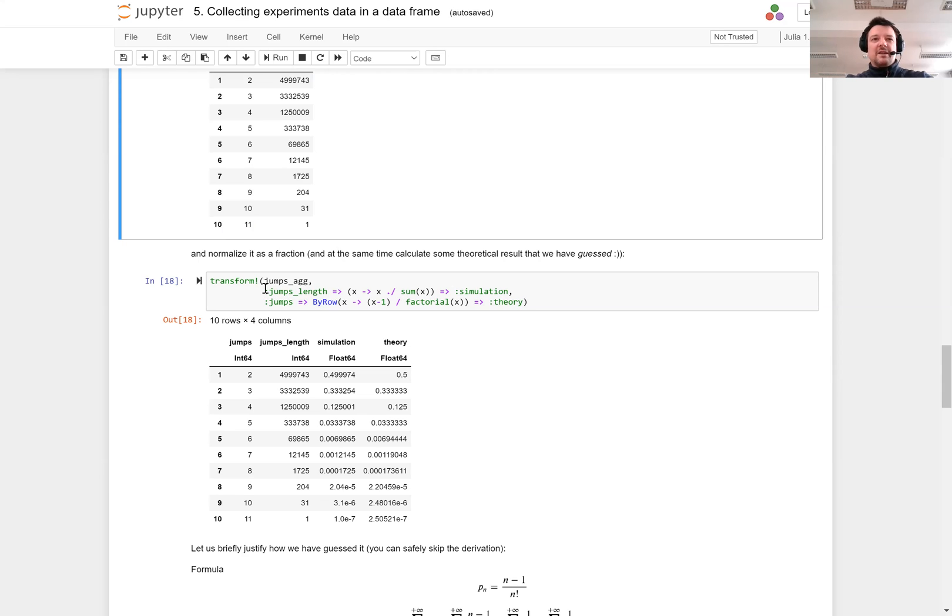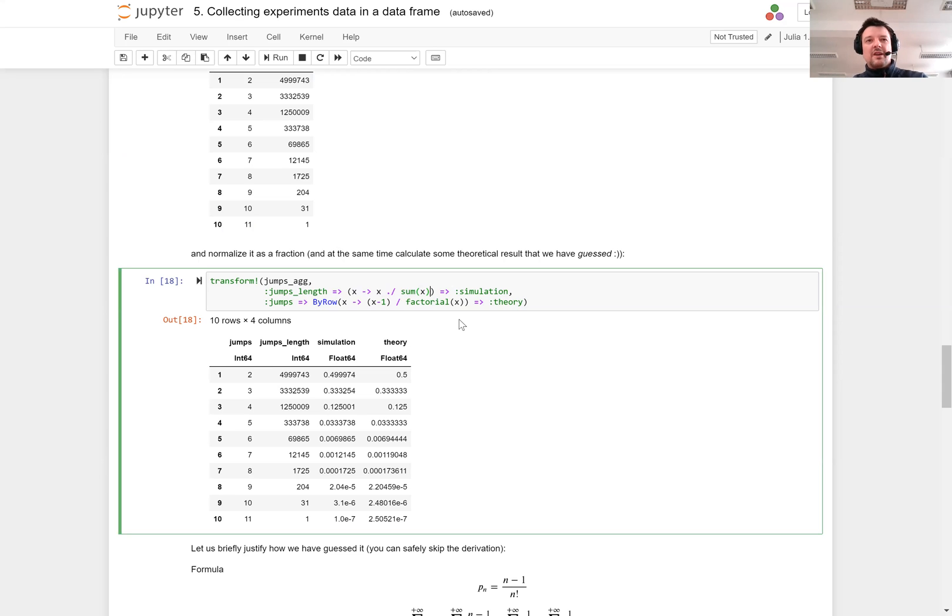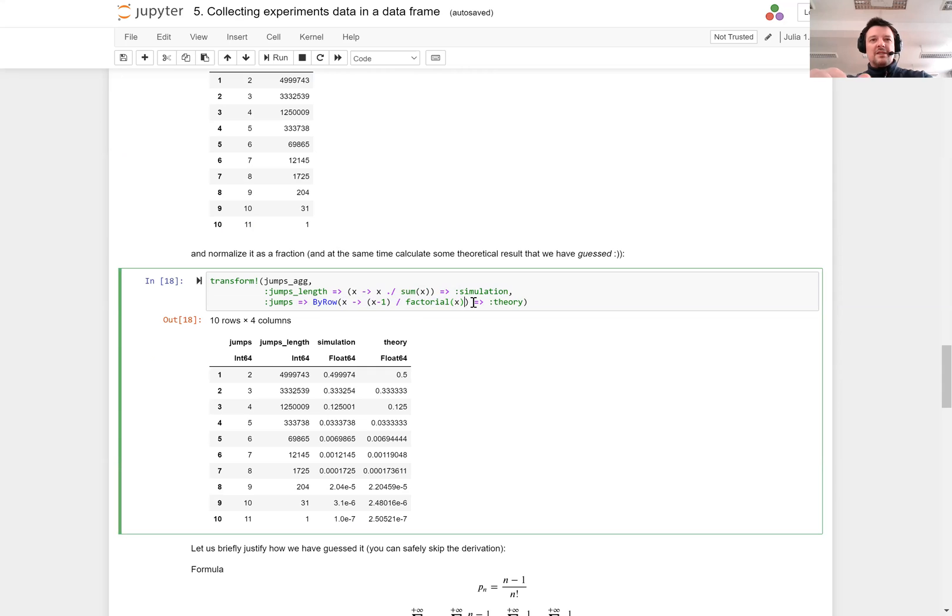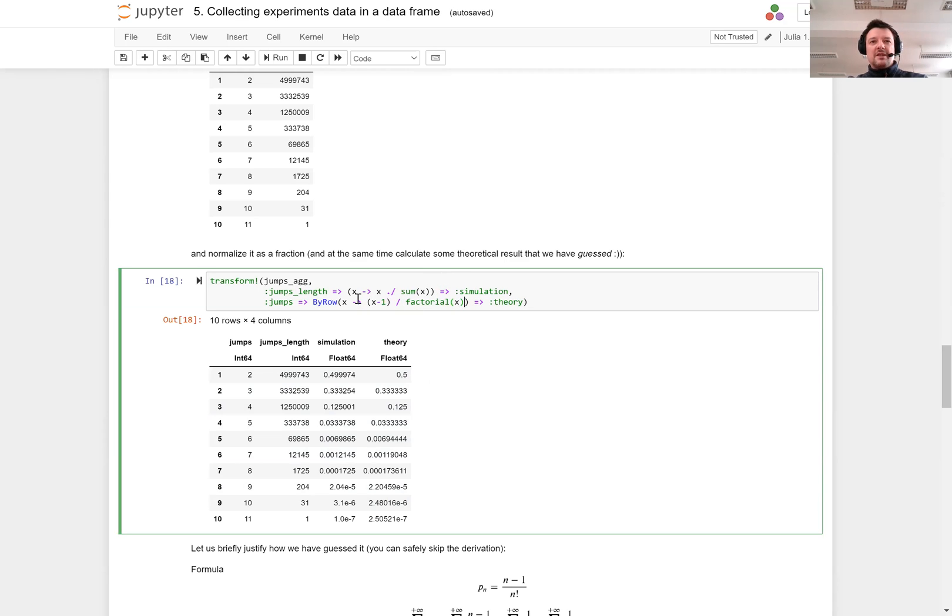And here I put some theoretical value that is defined as x minus 1 divided by factorial of x. And we can see that I actually have guessed right what is the formula for the theoretical value of the numbers obtained by the simulation.